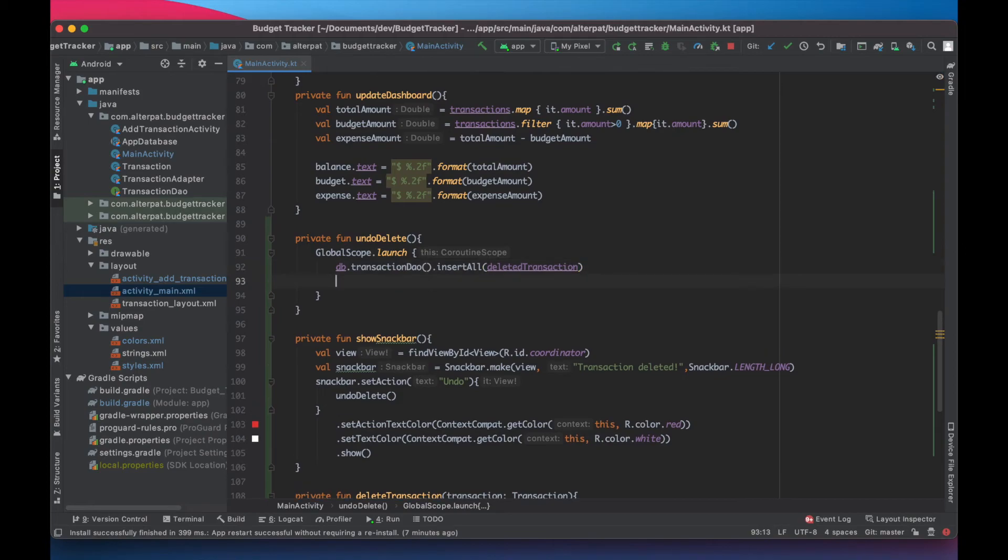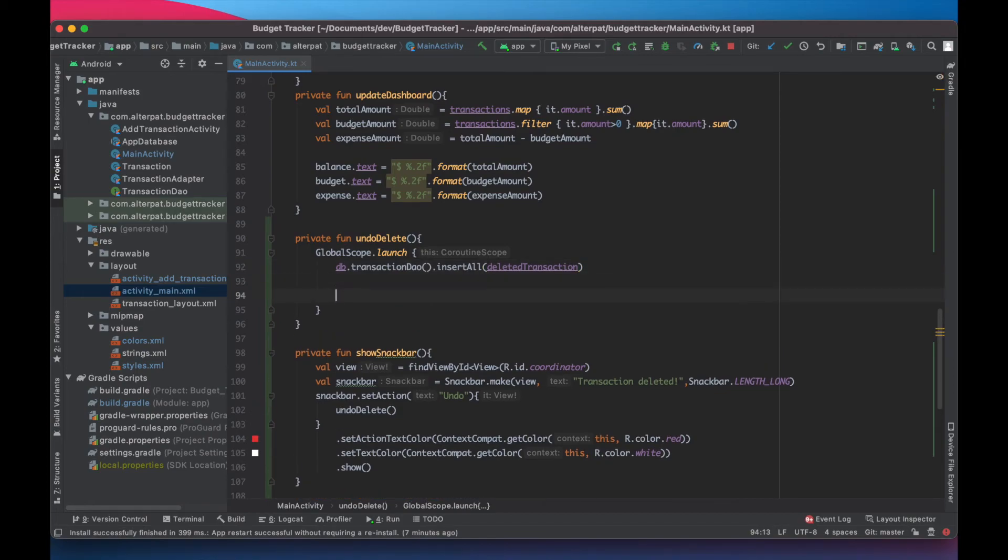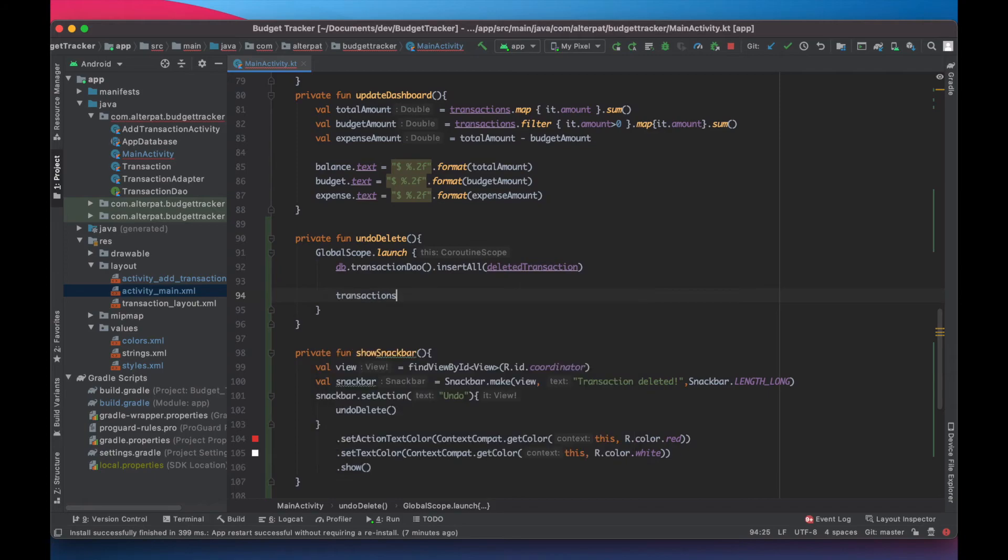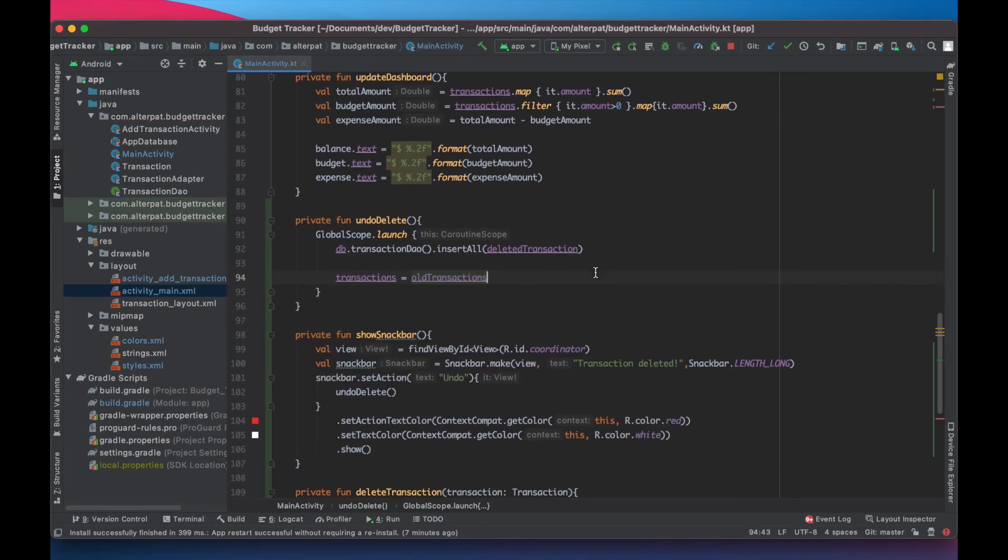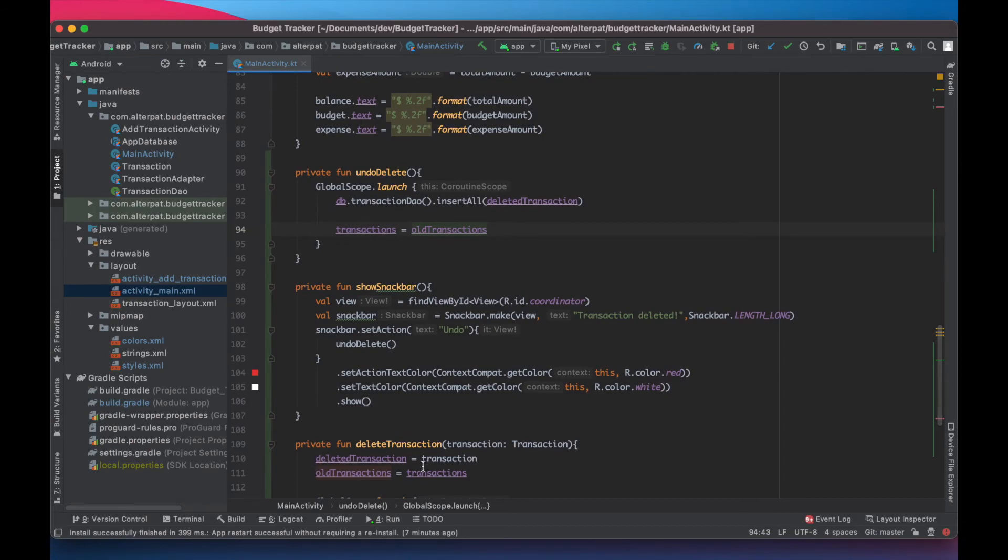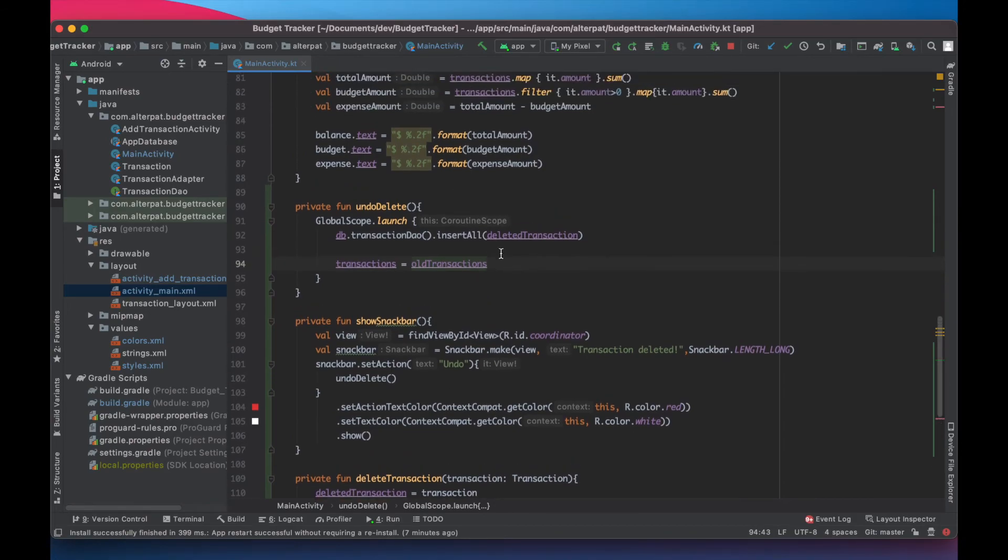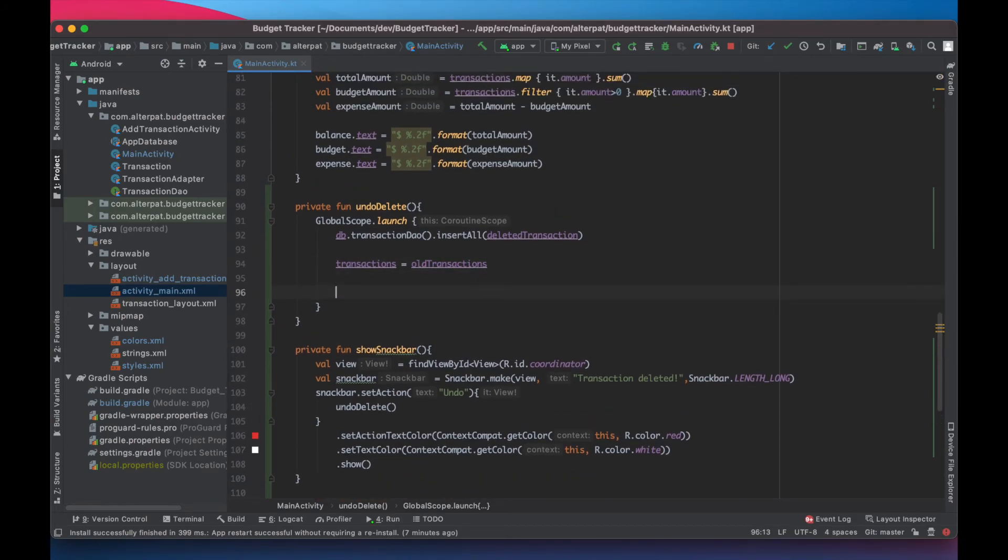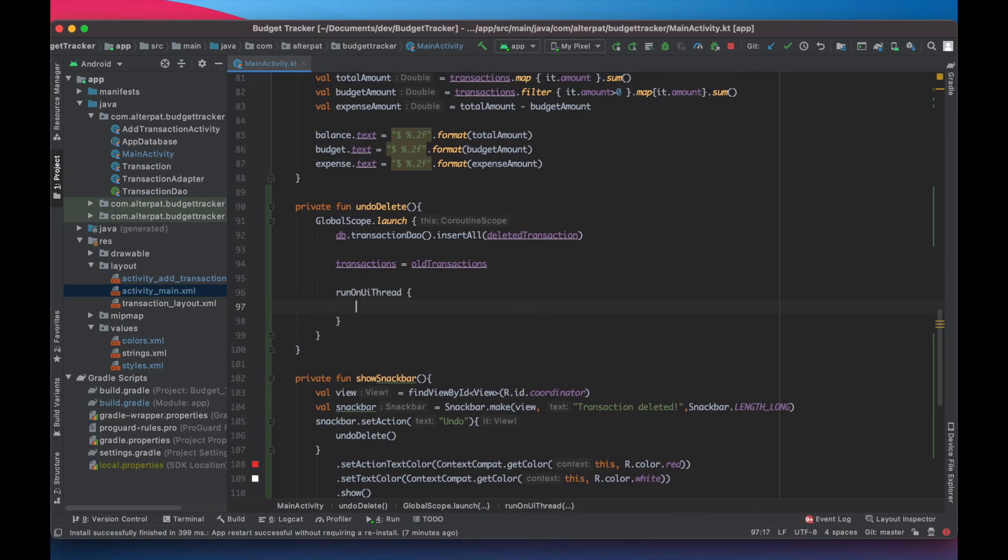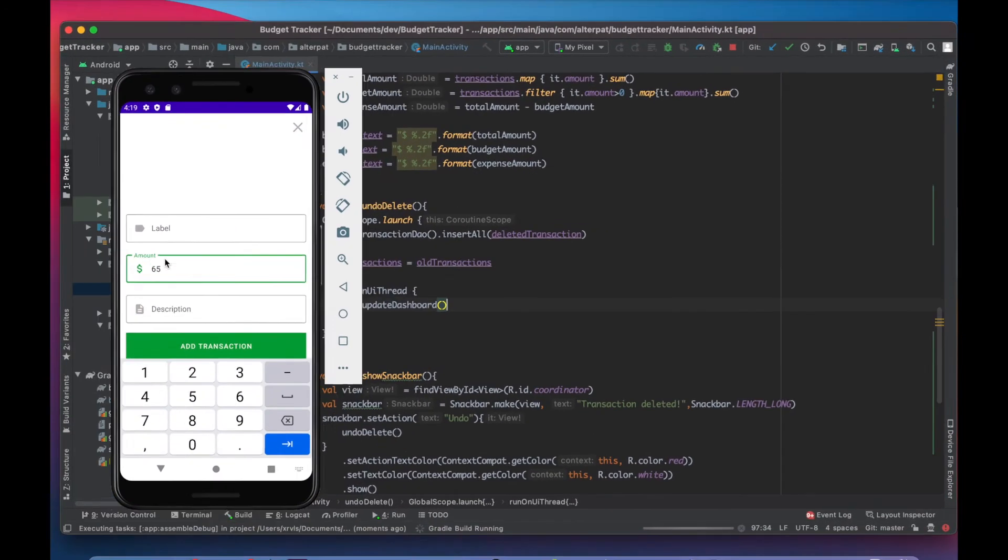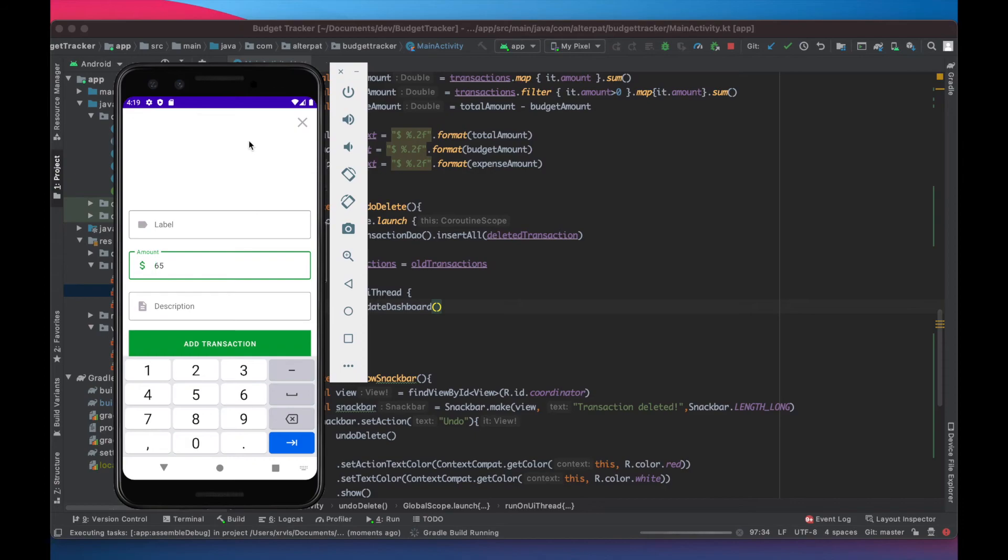And then we change transactions list to all transactions list that we saved just here too. And we call a run on UI thread and update dashboard. Now, that's it. Let's launch this and see how it goes.